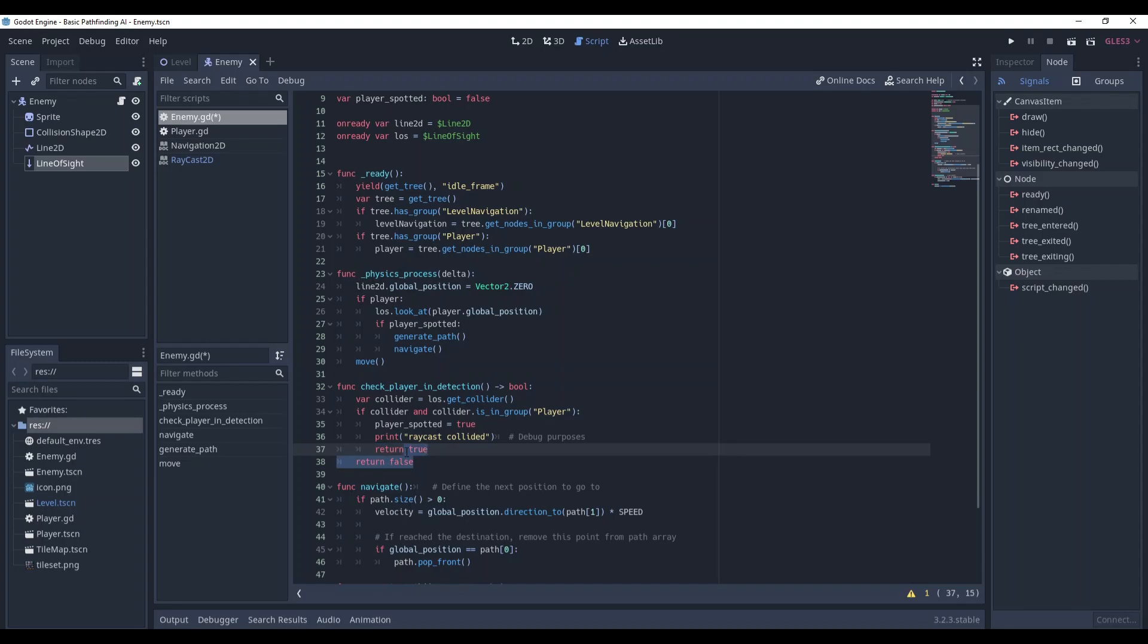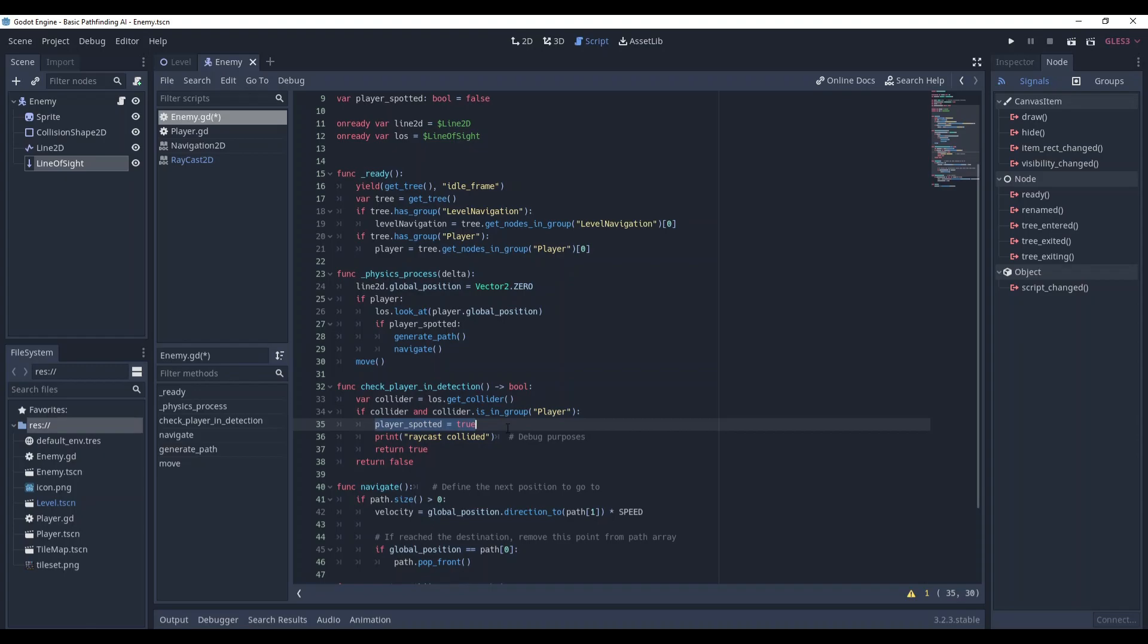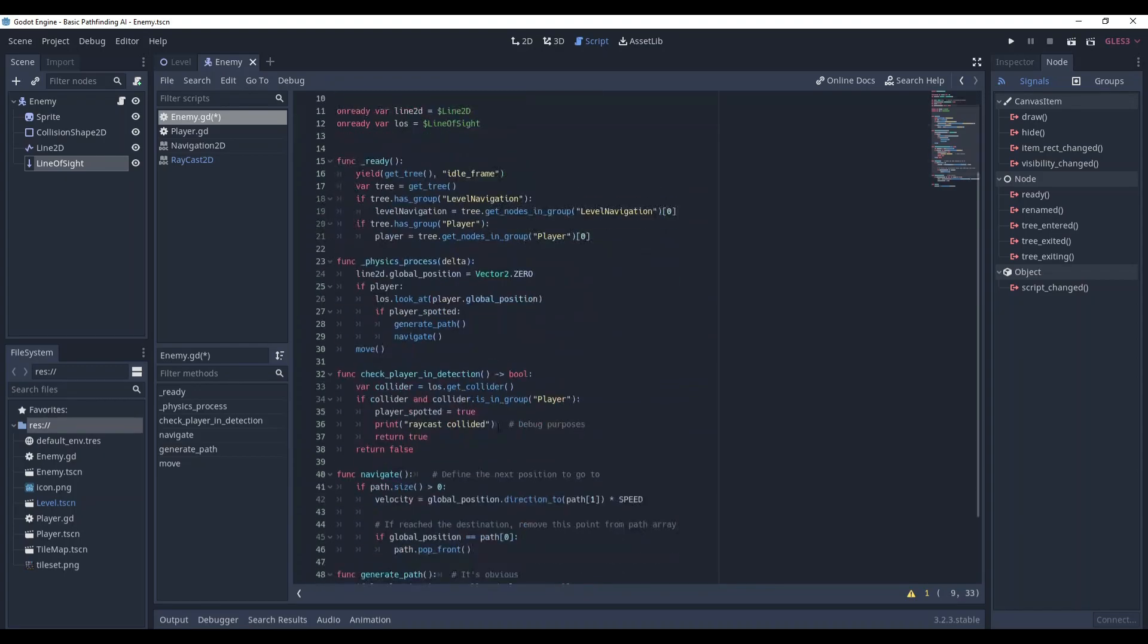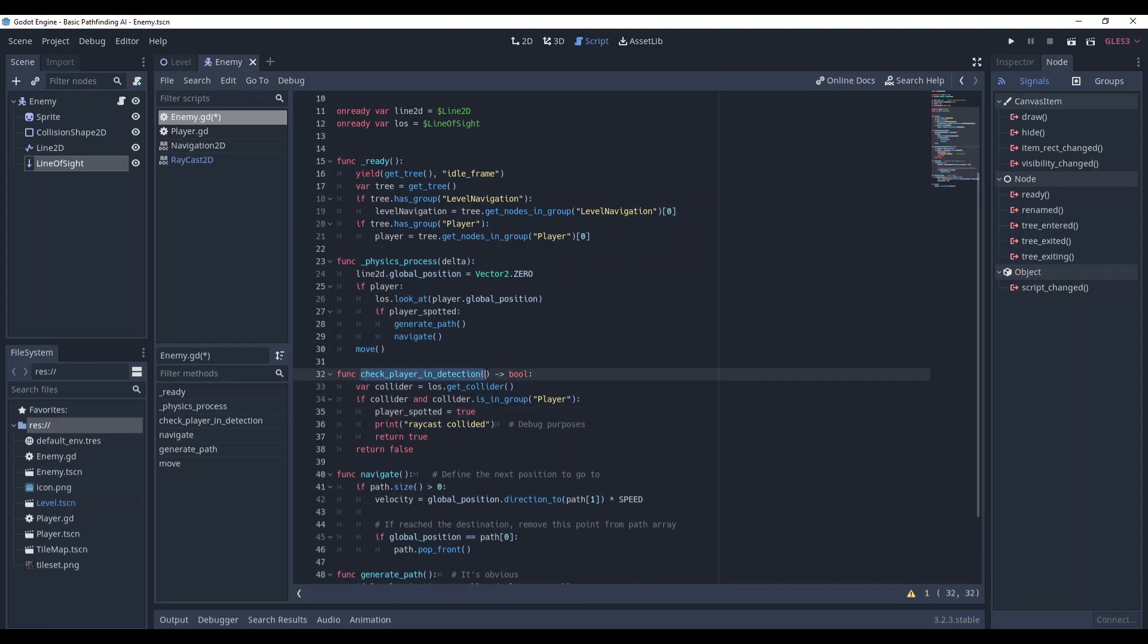So you might ask, why do we return true or false regarding if the player is in the detection if we already have the player spotted variable? It's a nice question. See, player spotted variable changes only once. First, it's false and then it sets to true at the first time when the player was spotted. So it's like an alarm you are detected. However, this method can be called every single frame telling us whether the player is in the range and it is very useful for position specific behavior.